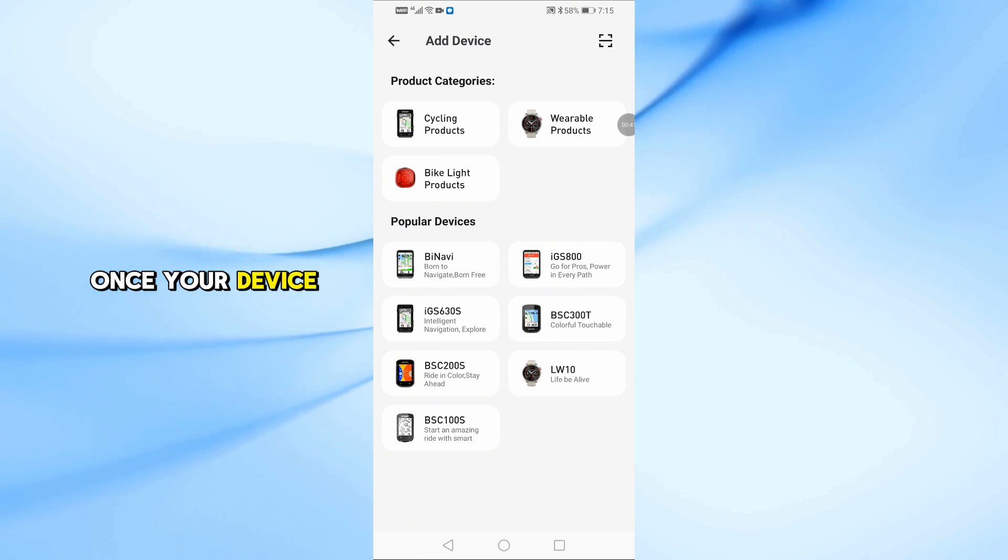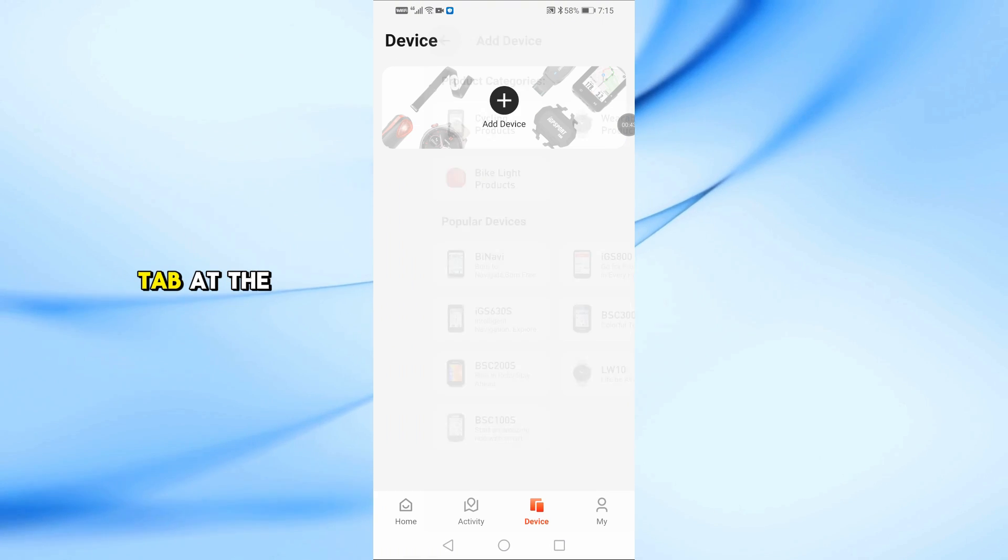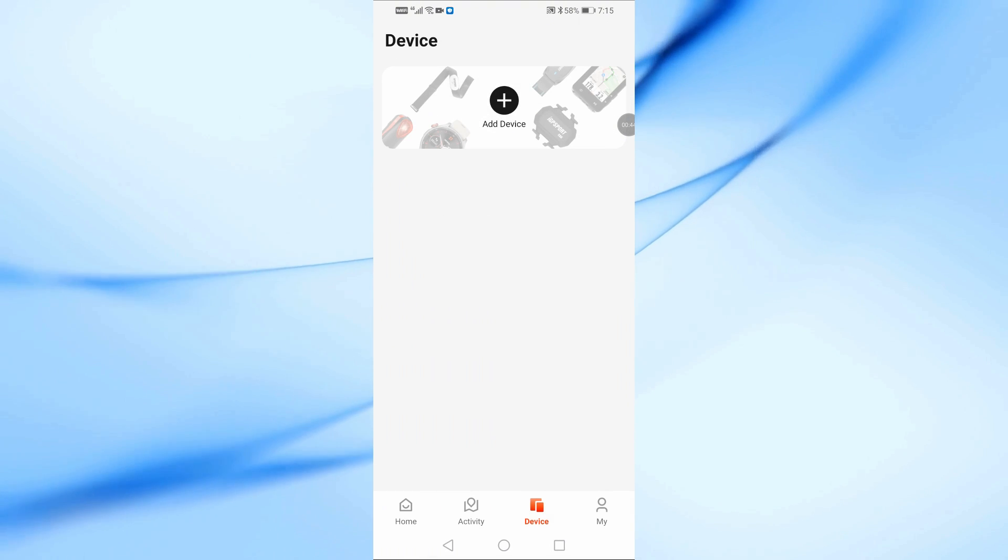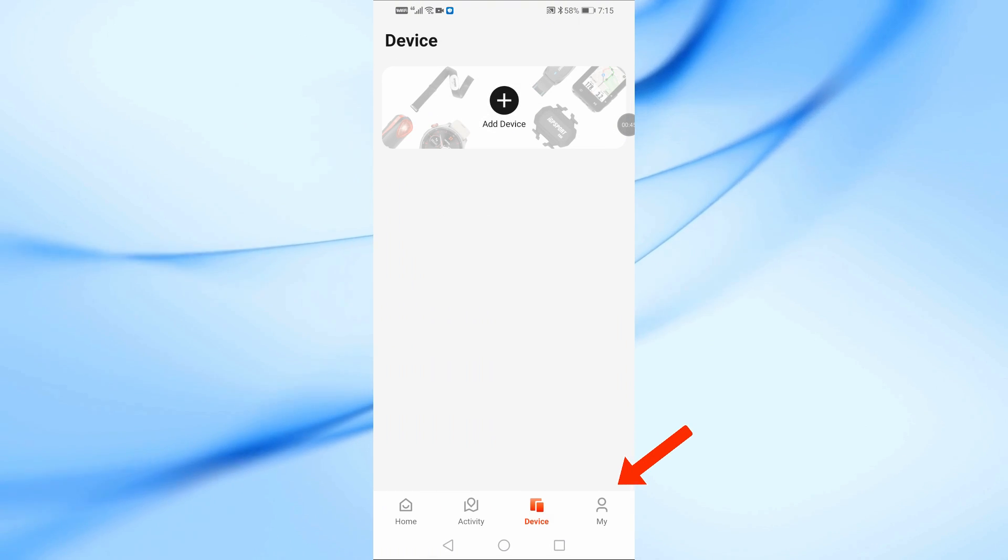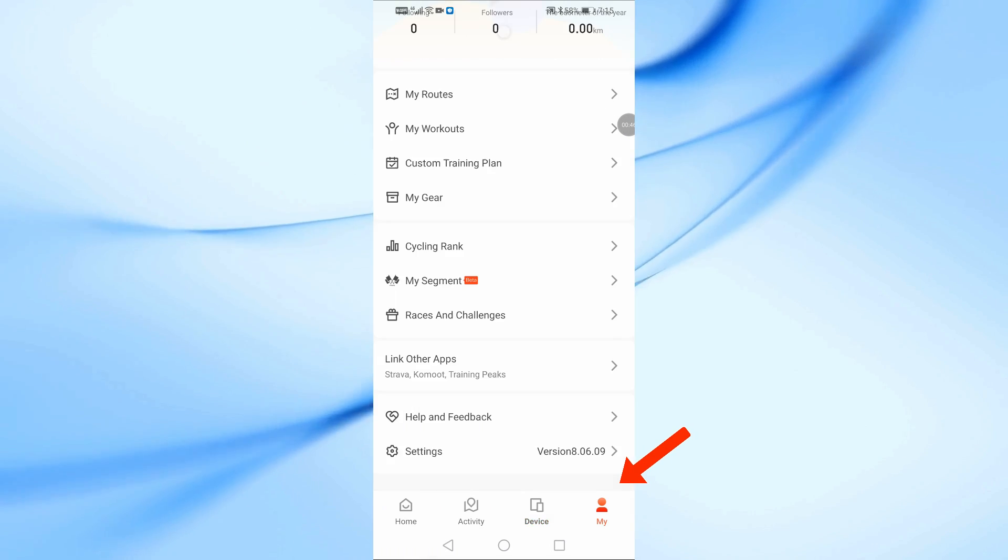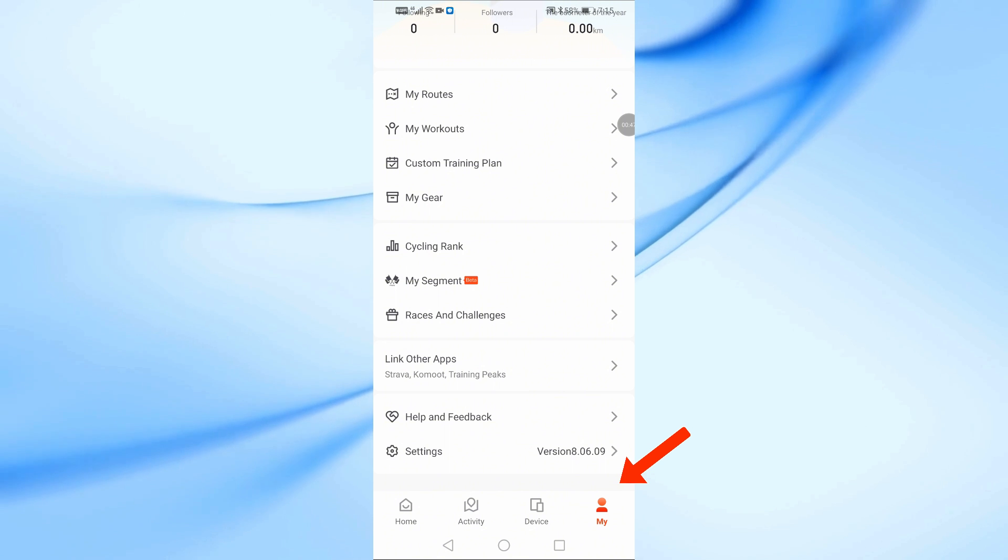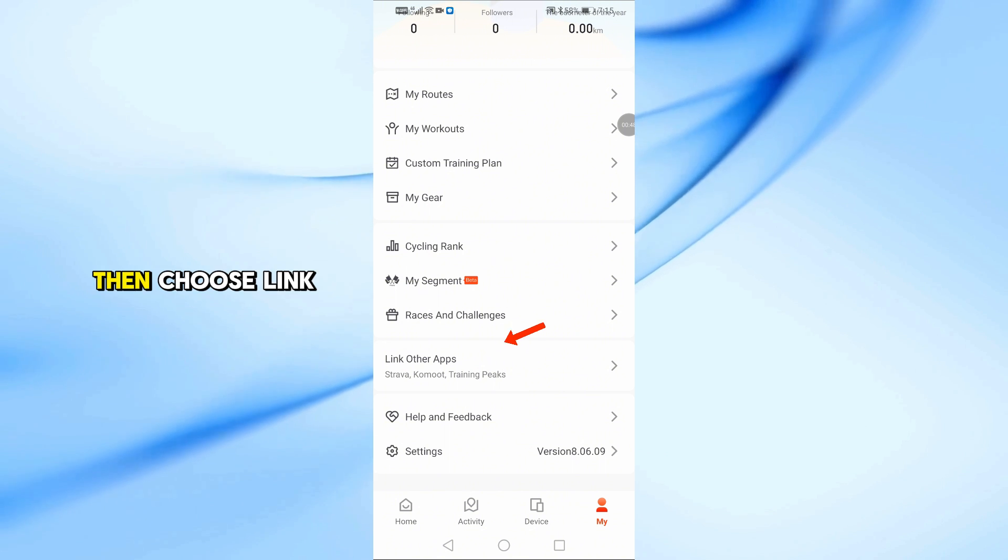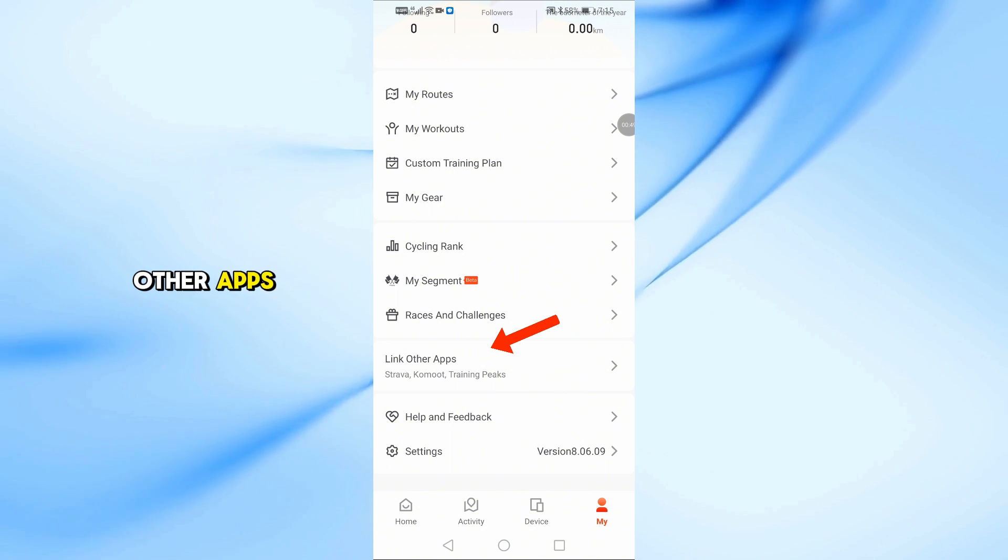Once your device is added, go back and tap the My tab at the bottom. Then, choose Link Other Apps.